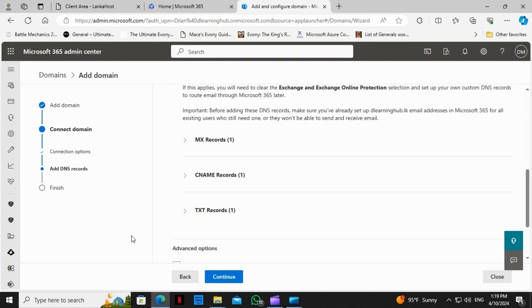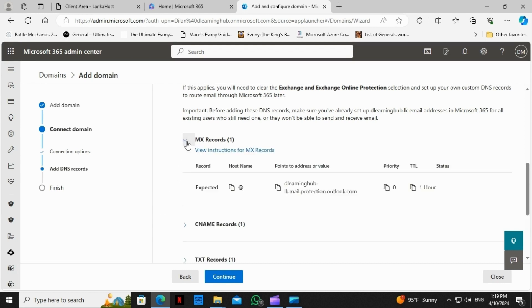I'm going to go ahead and add these DNS records in my DNS registrar page so I can manage the information services. First, we go ahead with the MX record.